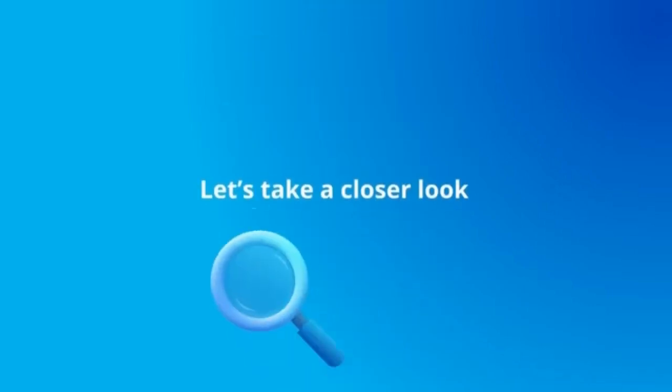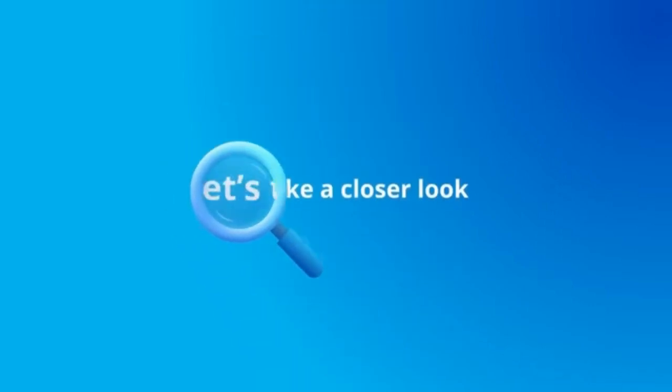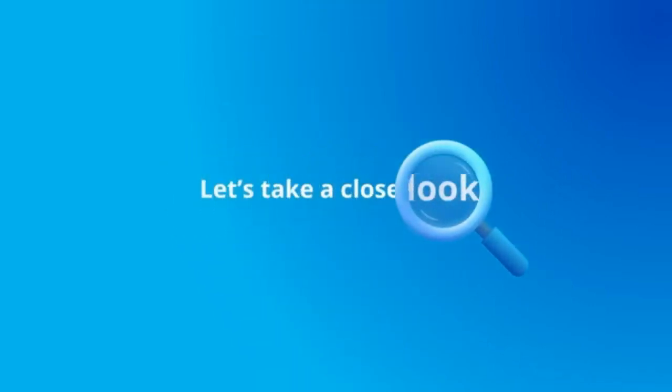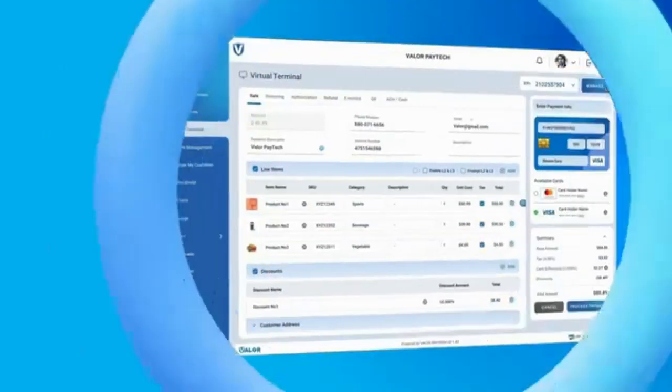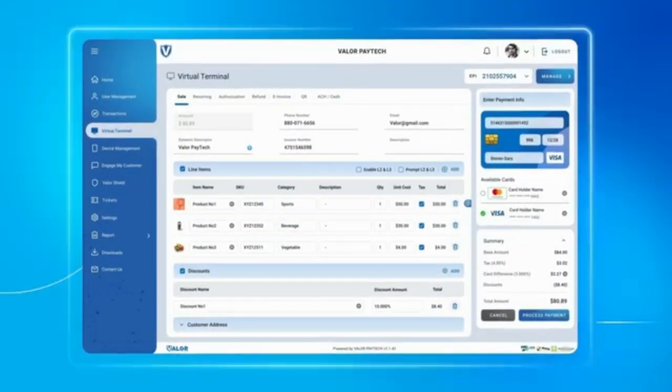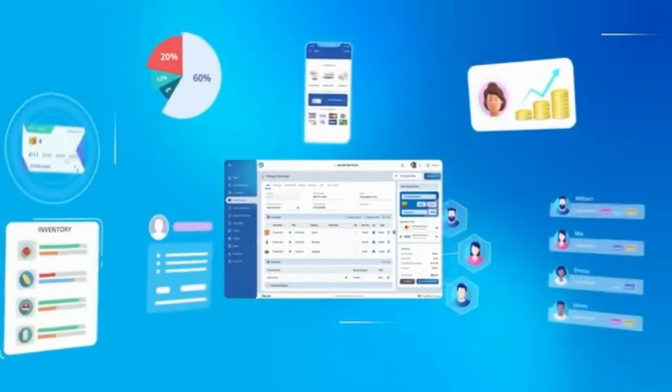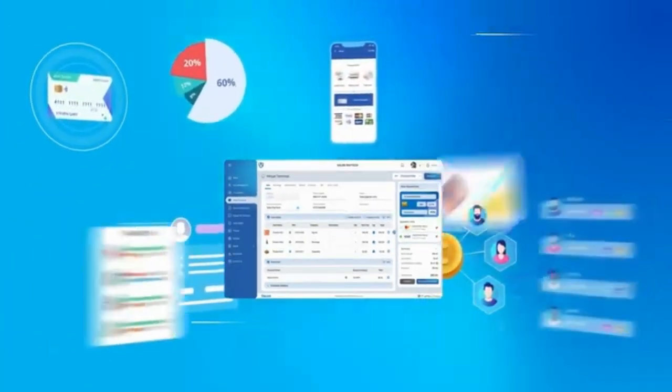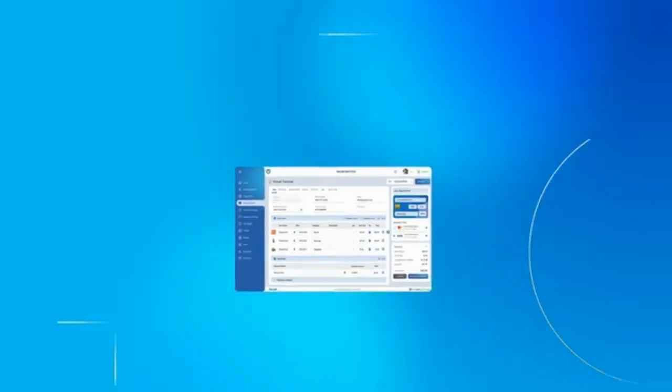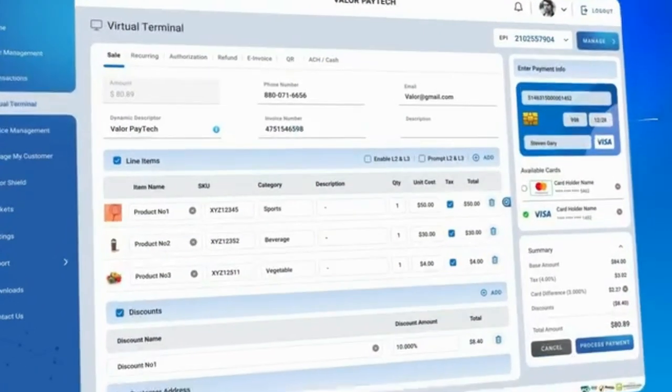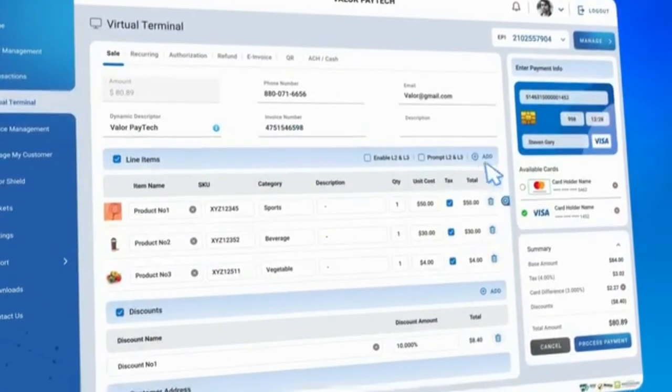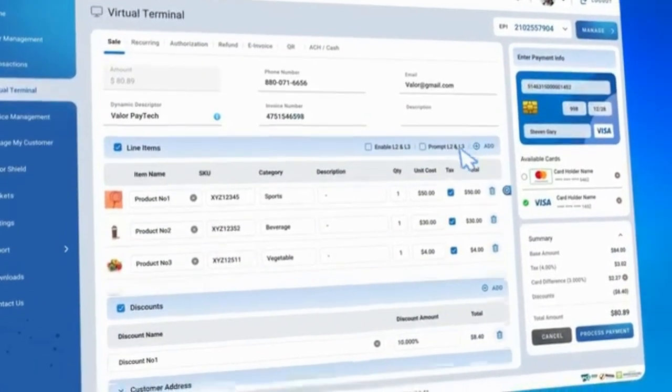With Valor's Virtual Terminal, experience a world where the Virtual Terminal streamlines sales while offering menu and inventory management tools, enhancing stock management capabilities.